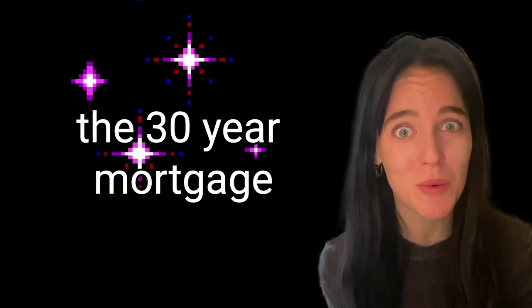Believe it or not, a lot of the credit goes to one of the best financial inventions in U.S. history, the 30-year mortgage.